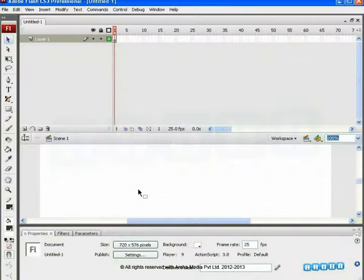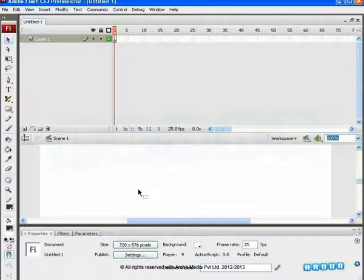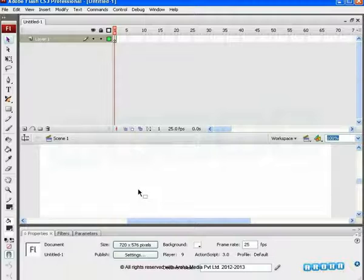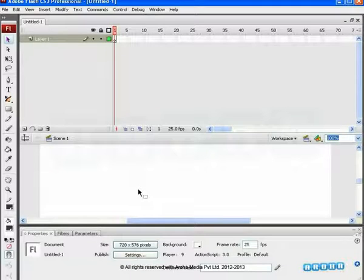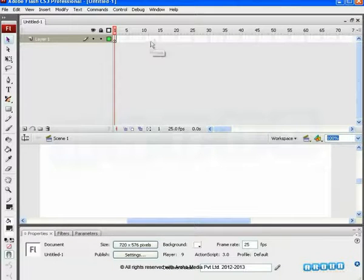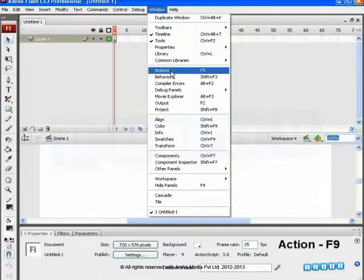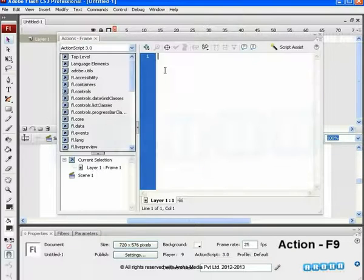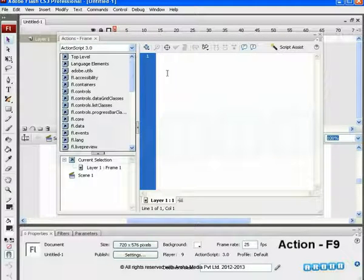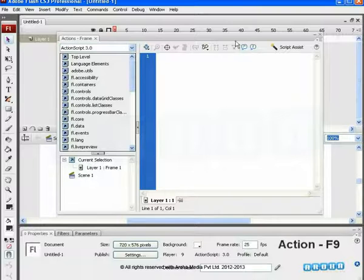Before we start with any ActionScript part, we should be well informed of the Flash interface as well as the actions we intend to create on stage. To create and edit the ActionScript code for an object or frame, there is an Actions Panel in Flash. To display the Actions Panel, go to Window Actions or F9 is the shortcut key for it.